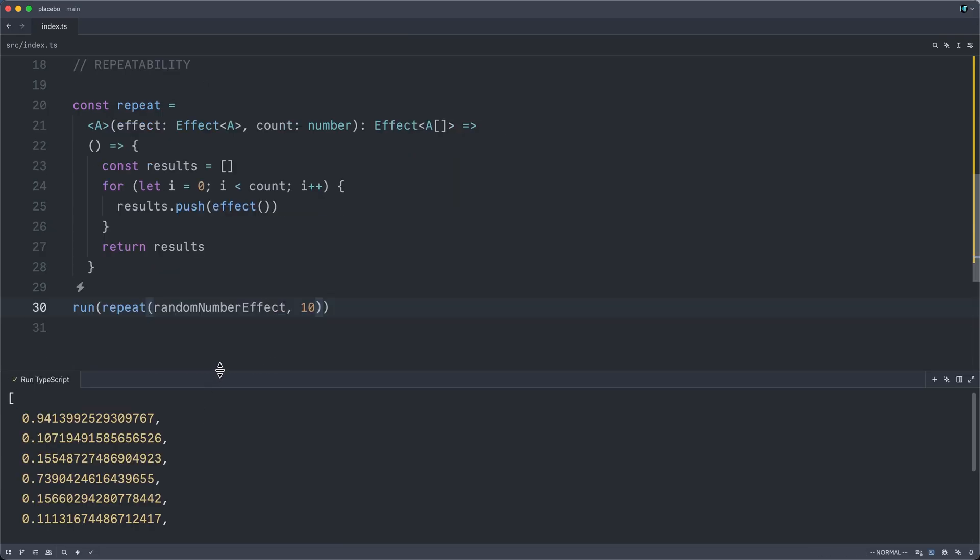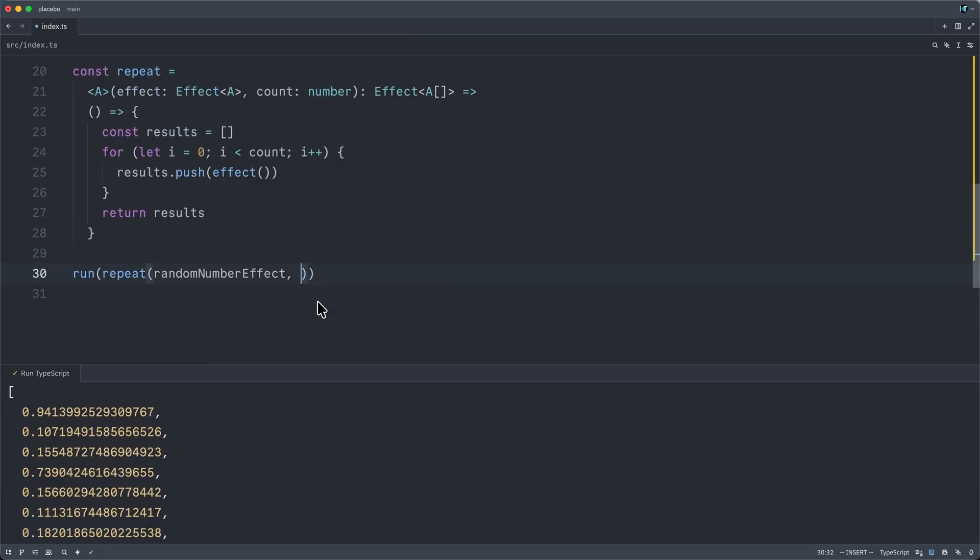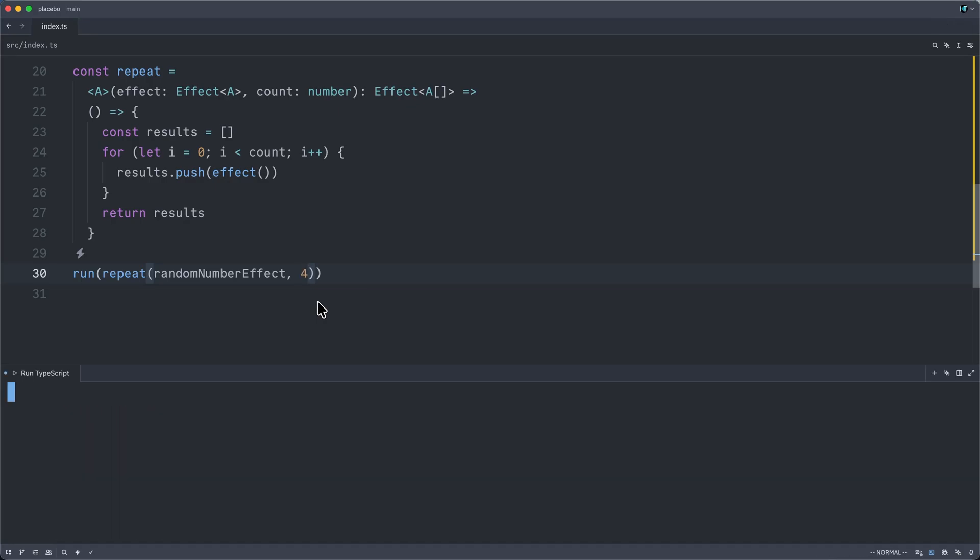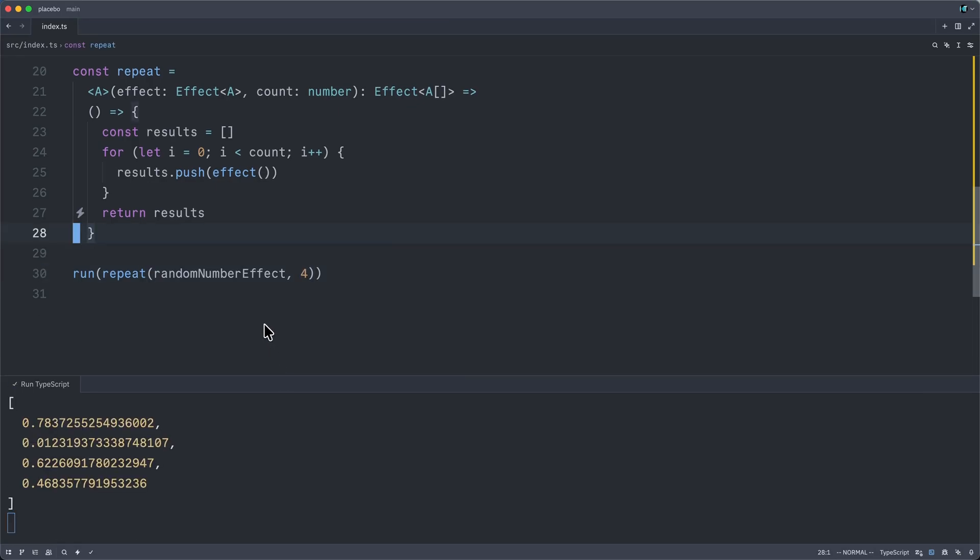And we see an array here of 10 random numbers. Let me just run this four times. And so already that's kind of cool. If it's not clear, let's just briefly talk through what's happening.